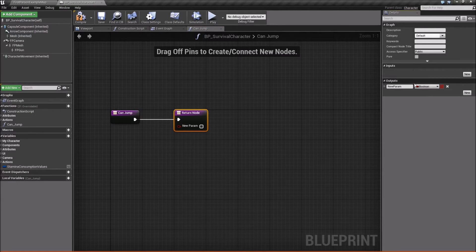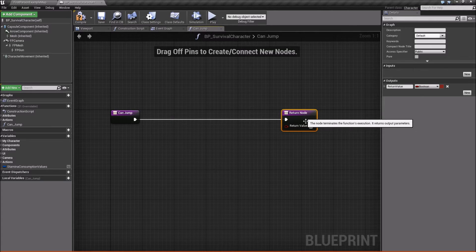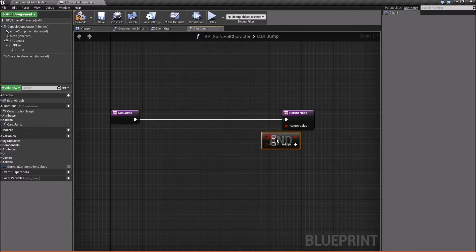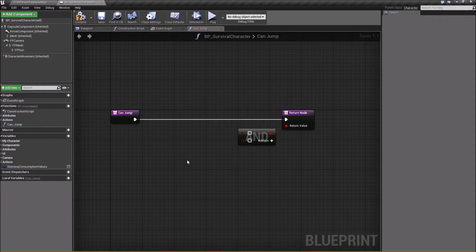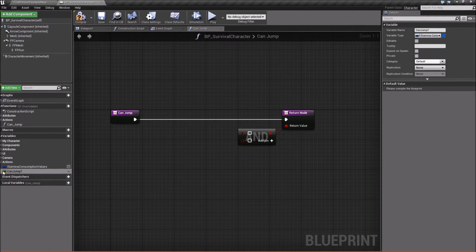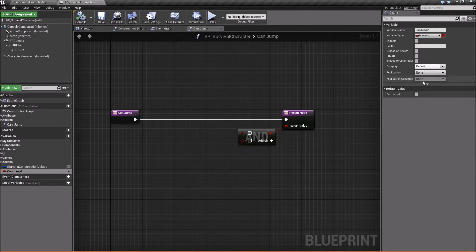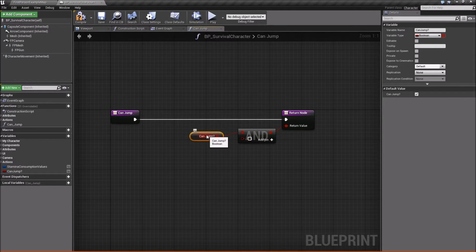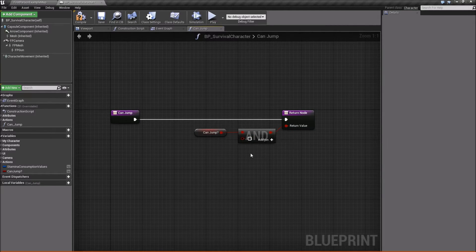We're going to add an output value here called 'ReturnValue'. For the actual value we need to check two things, so we'll use an AND node. The first thing we'll check requires creating another variable — we'll call it 'CanJump' as a boolean, compile and save, and make it true by default. We'll plug that into the AND.